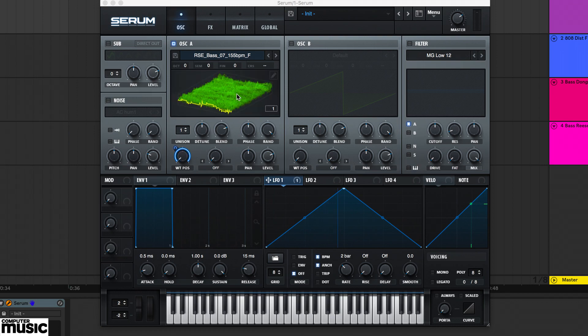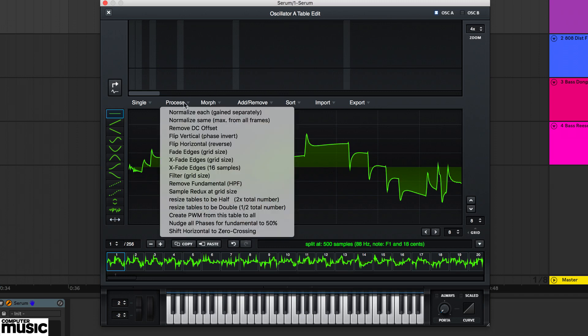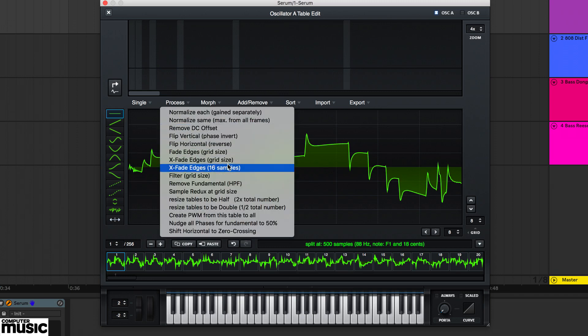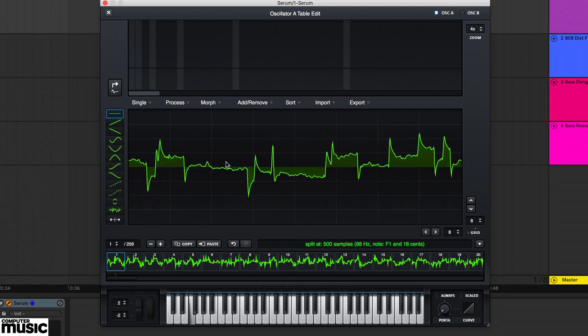If you get crackling artefacts, use the wavetable editor's process crossfade edges options to smoothen frame crossing points.